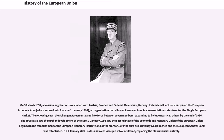On March 30, 1994, accession negotiations concluded with Austria, Sweden, and Finland. Meanwhile, Norway, Iceland, and Liechtenstein joined the European Economic Area, an organization that allowed European Free Trade Association states to enter the single European market. The following year, the Schengen Agreement came into force between seven members, expanding to include nearly all others by the end of 1996.